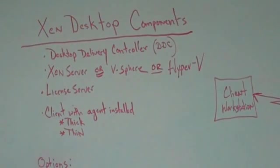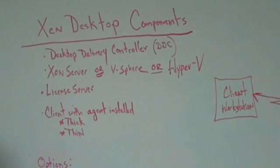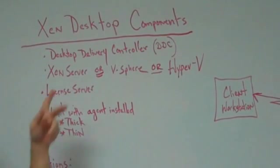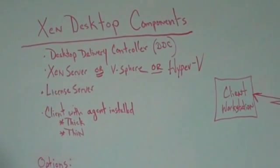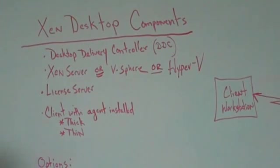You're going to need a Citrix licensing server. We strongly recommend that you put that on a separate server and you don't try to run it on your Citrix components. Same with the Zen app.